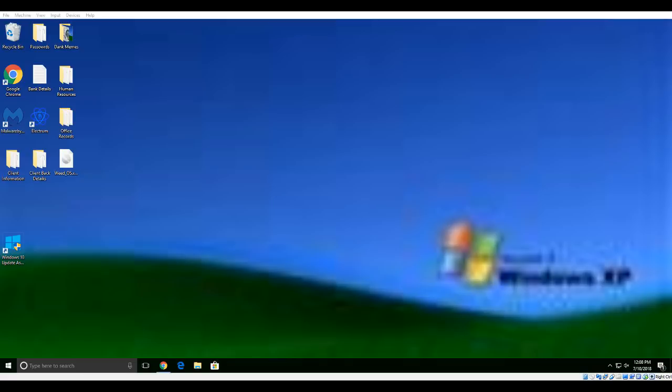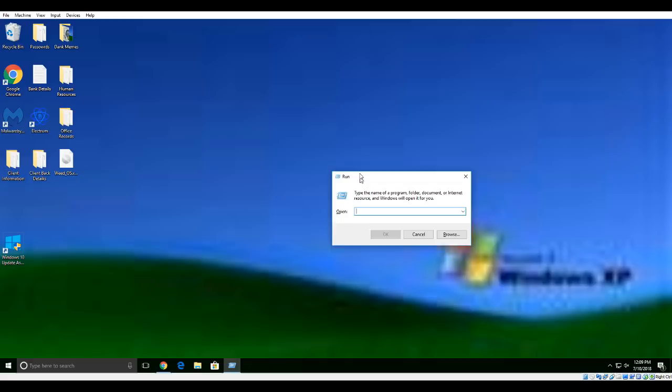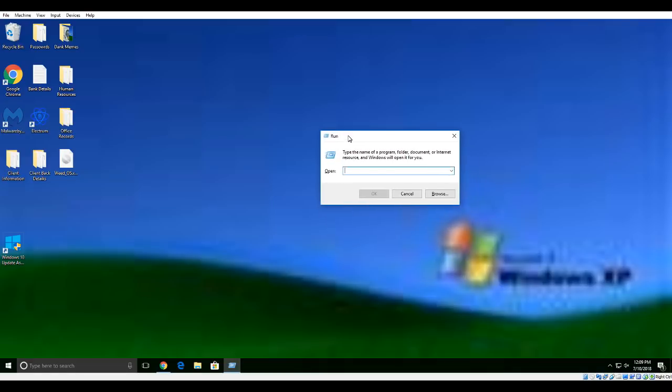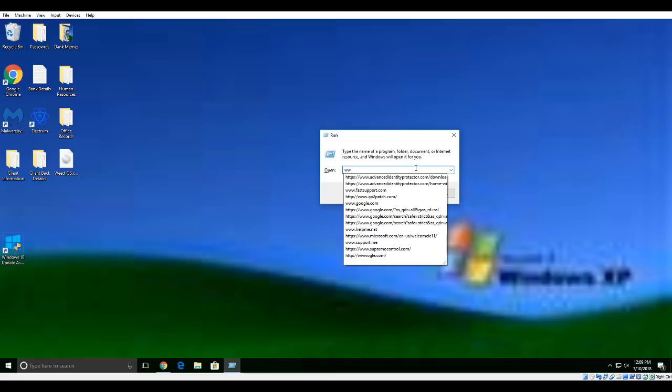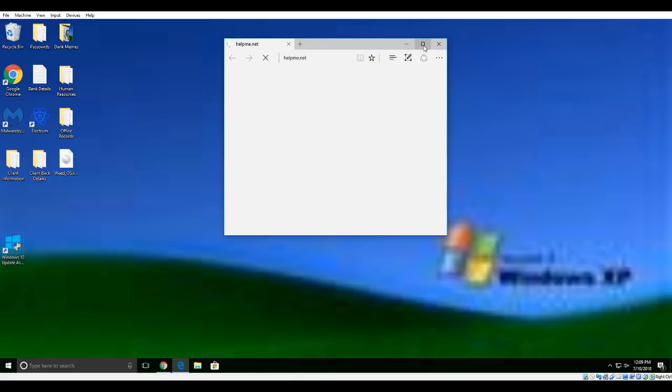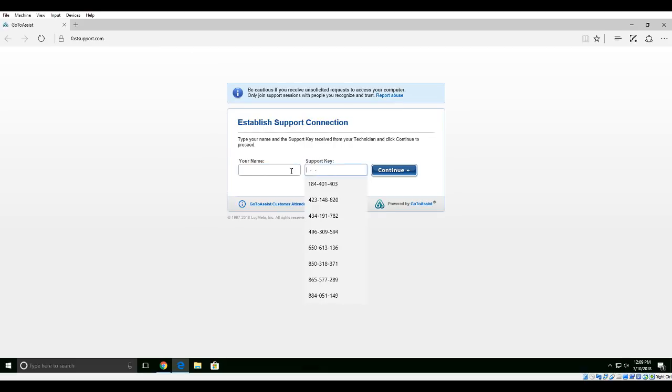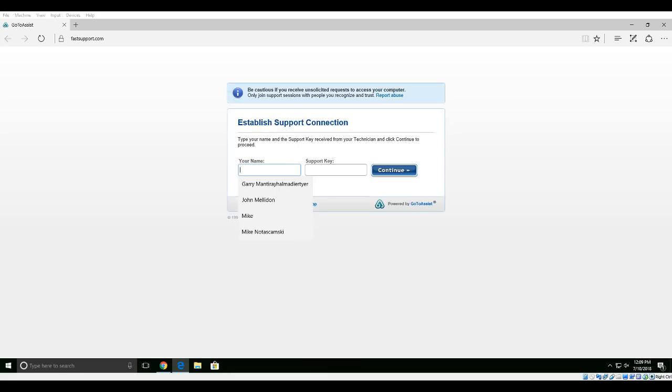Just follow my instructions. Press Windows key and the letter R key at the same time on your device. A run box will appear. It says type the name of a program, folder, document, or internet resource. Write in there www.helpme.net. Establish a support connection - put your name there and I'm generating a support key for you.